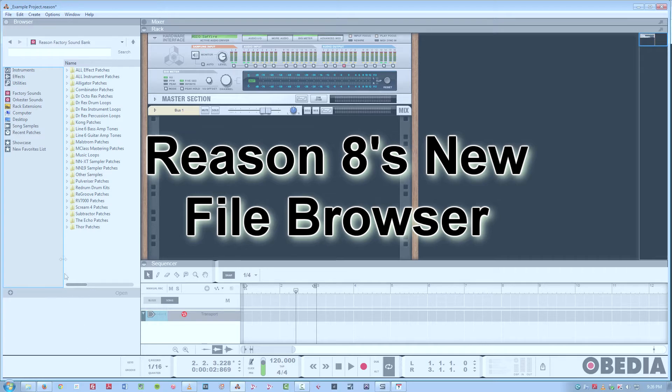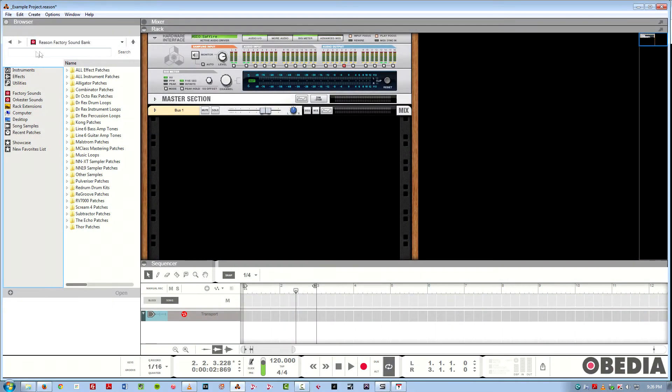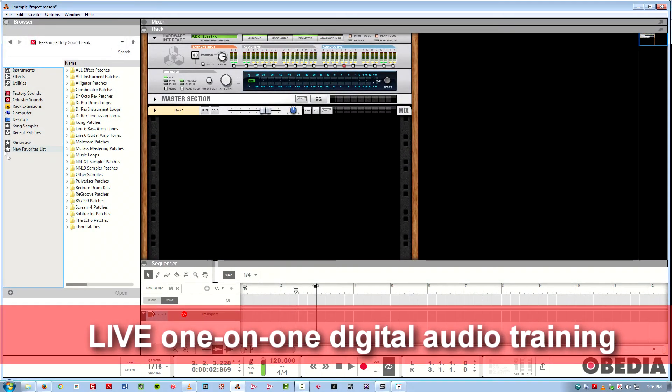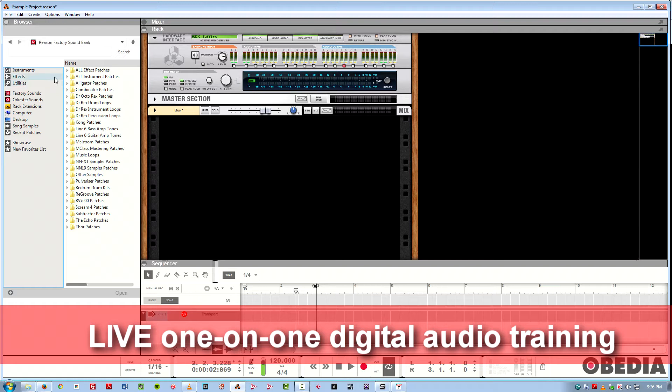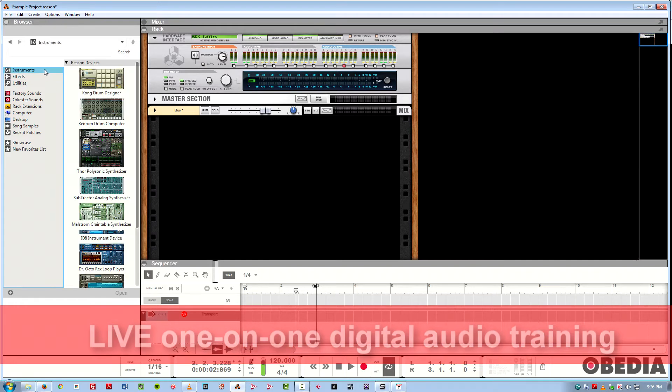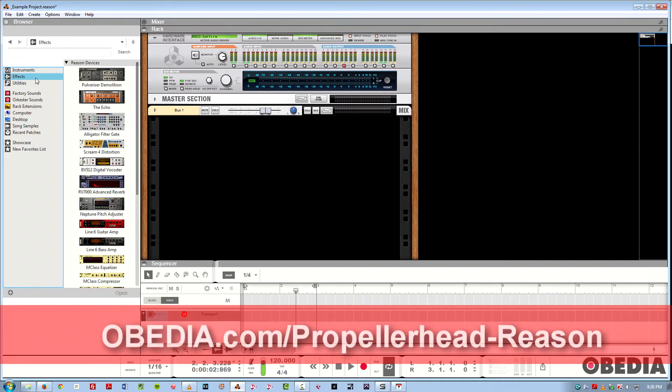So this is a really cool new addition, a total rethinking of the way you browse in Reason. As you can see here, we've got one unified window on the left where you can access instruments, effects, utilities.